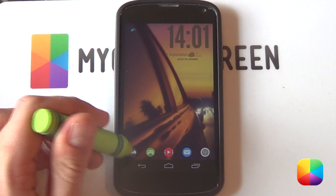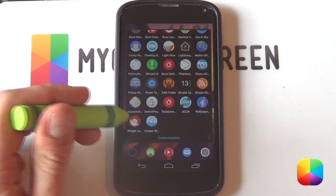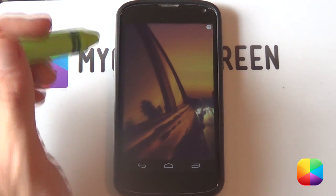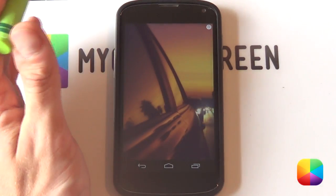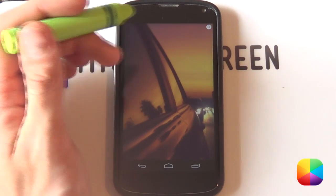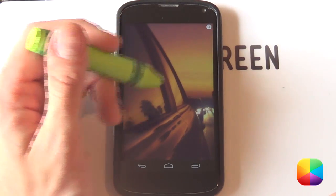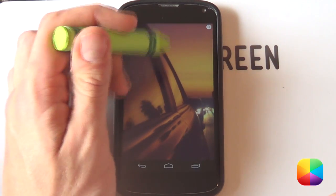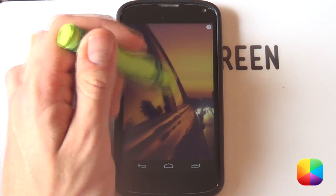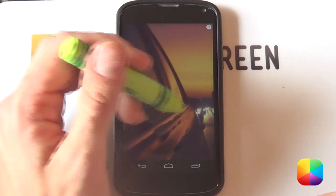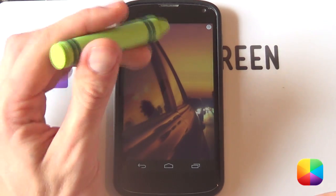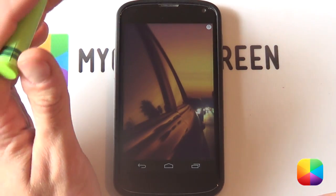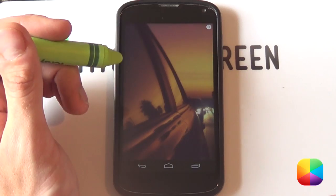First things first, we're going to open up Widget Locker by selecting it from your app drawer. If you have any widgets or apps on Widget Locker, just remember to hold down on them and select Remove, or you can simply drag them into the bin. I've already done all of that, just so you can have a blank screen ready for setup.